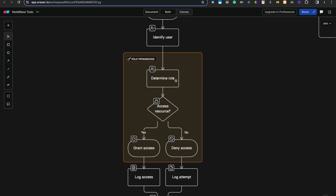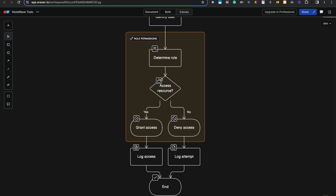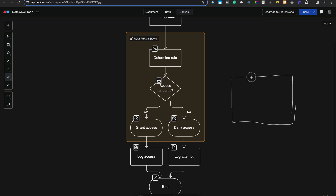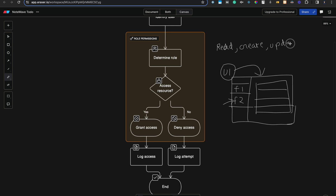After identifying the user, we authenticate the user against the DB. Then we check if the user has the manager role, developer role, UI/UX designer role, or is just a normal user. Based on that role, we determine access to resources — for each resource or API the user is trying to access. Let's assume there are three types of permissions: read, create, update, and delete.